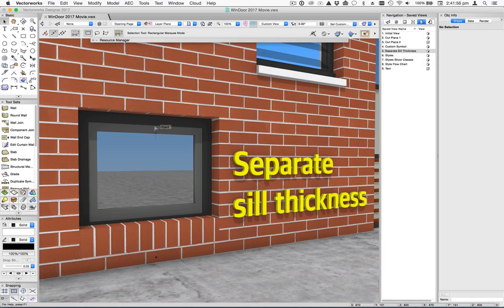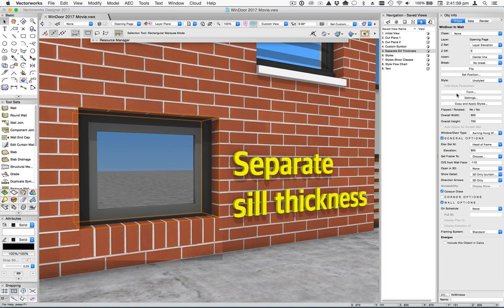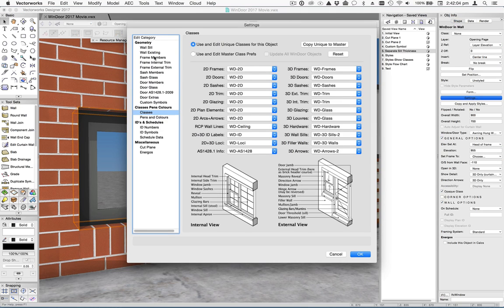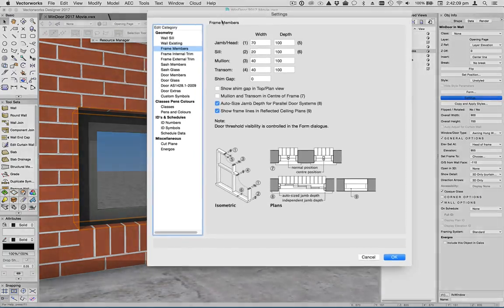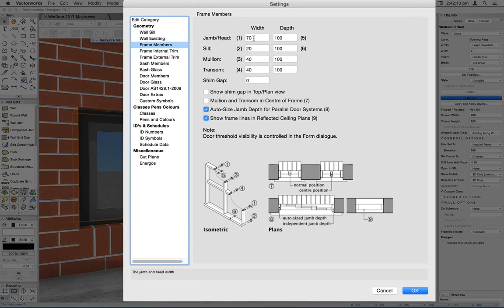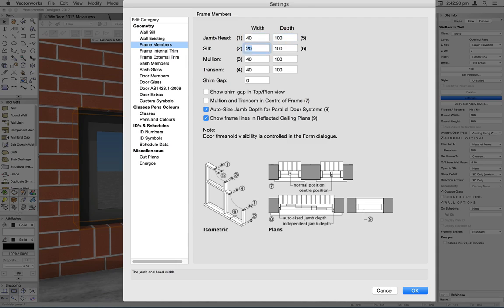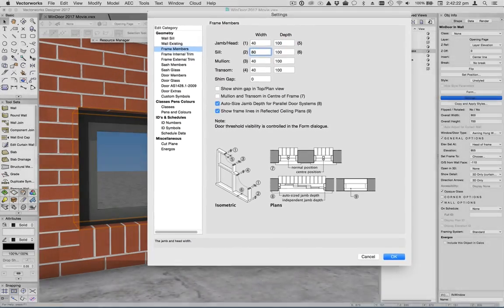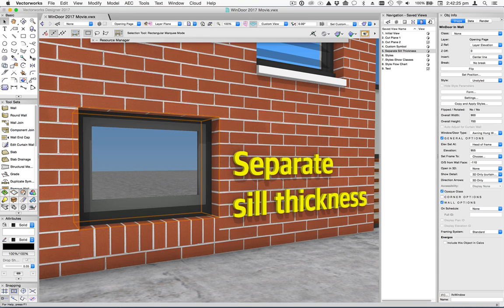Now it's possible to independently control the thickness of the sill in relation to the jams and the head. So you'll see in the settings dialog the familiar frame members. So here you'll see on this particular window, we've got the jam set to 70, and we've got the sill set to 20. And you can see the corresponding difference there. So if I set this back to 40, and this to 80, click OK, then you're going to see that change take effect.